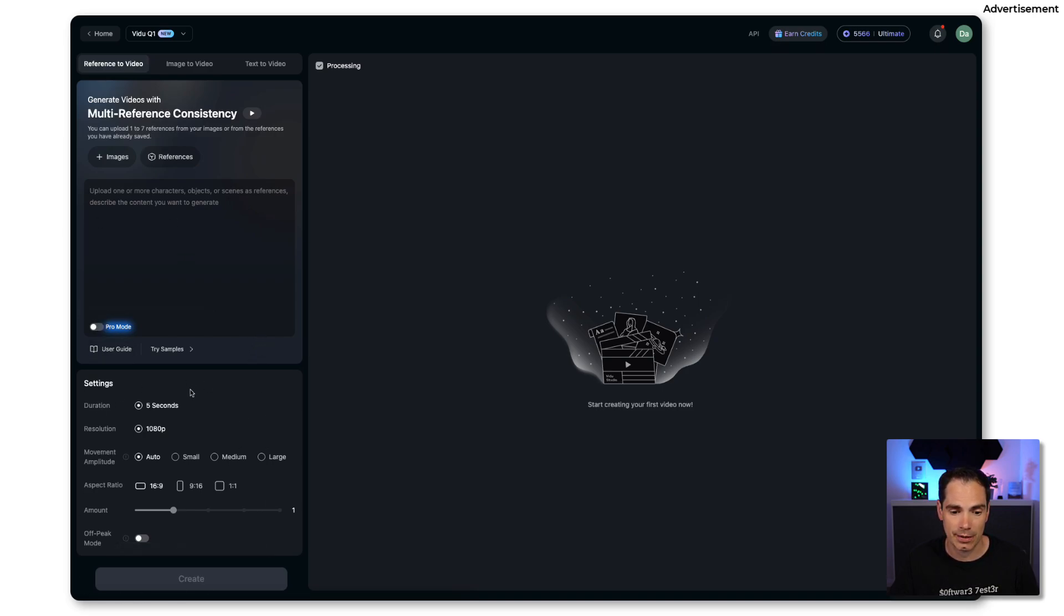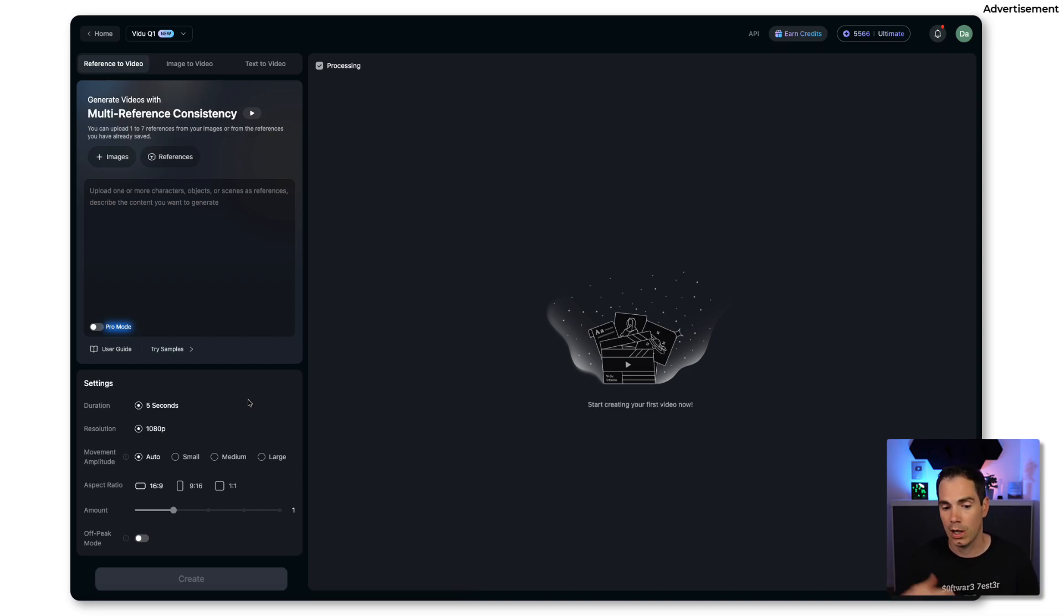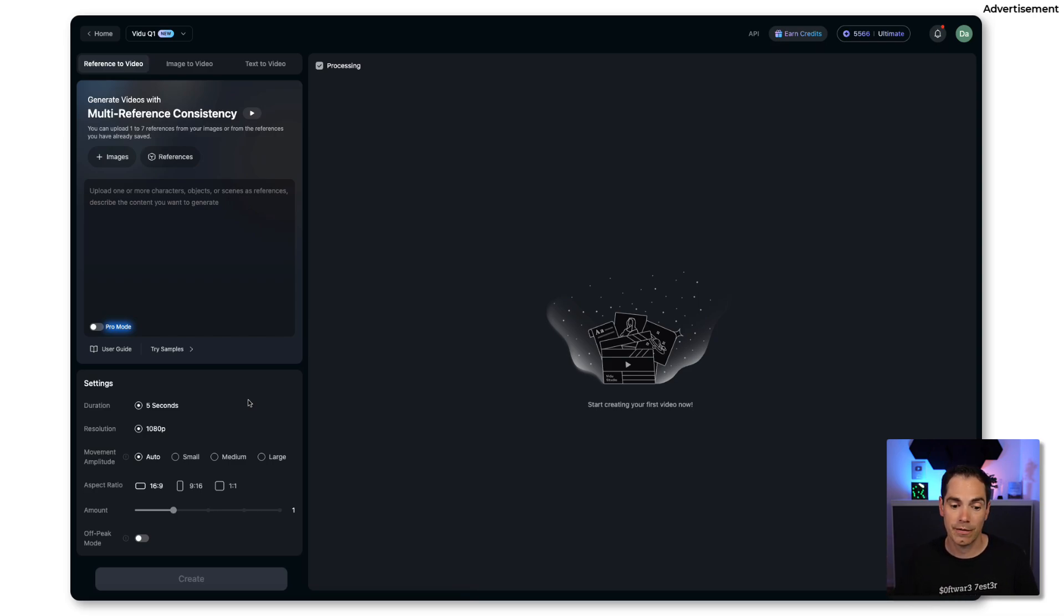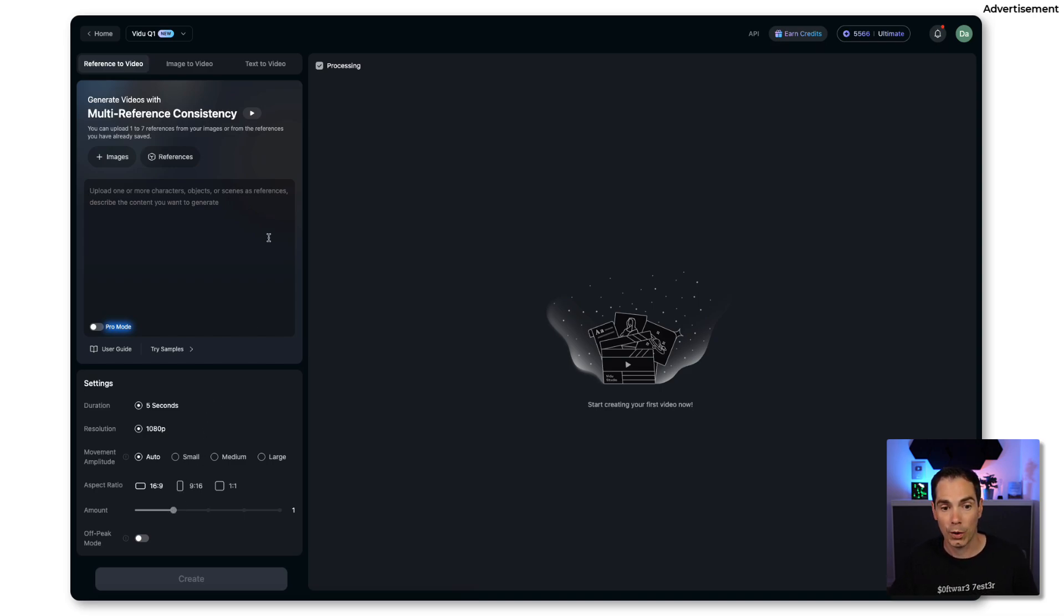You have some settings. You can create videos up to five seconds. The resolution, you can use the movement amplitude like auto, slow movement, medium, large movement. You can define the aspect ratio as well as the peak mode.